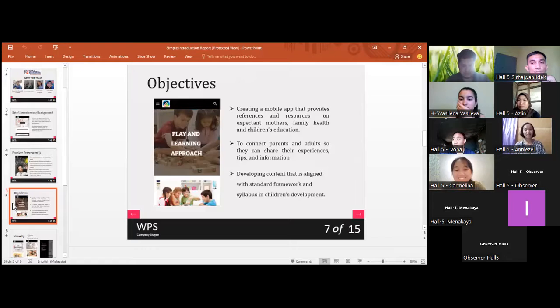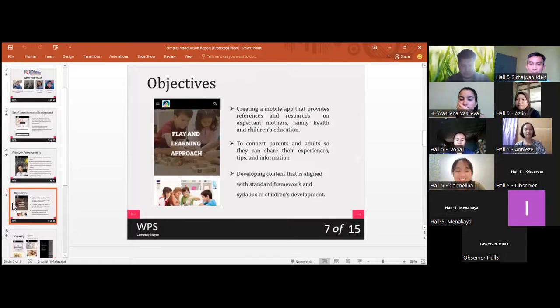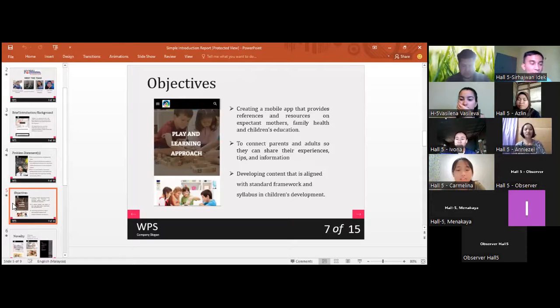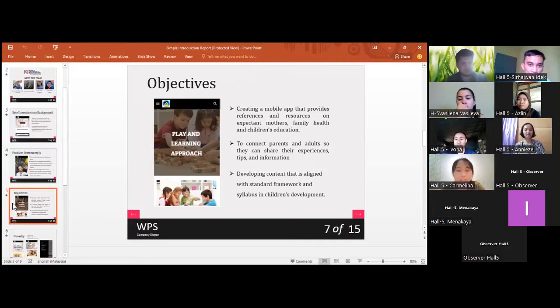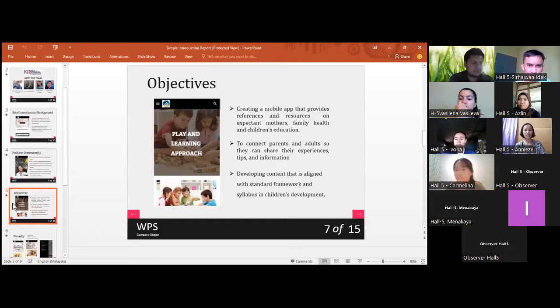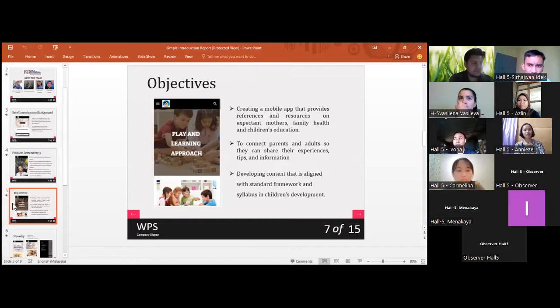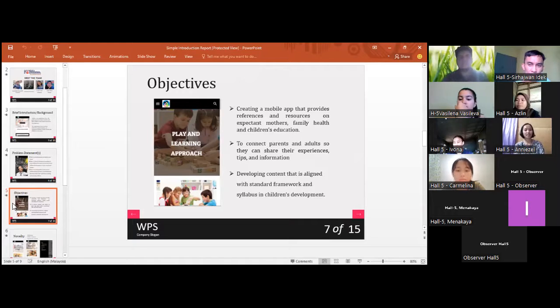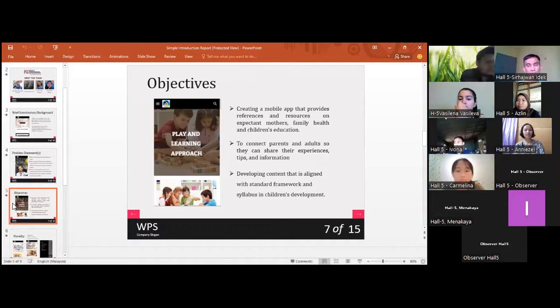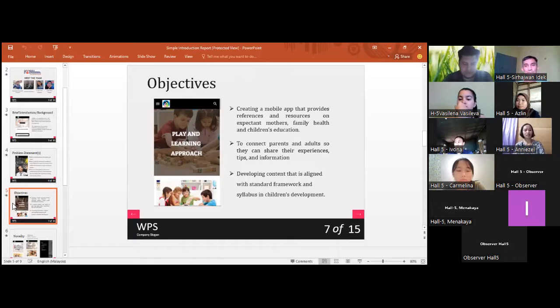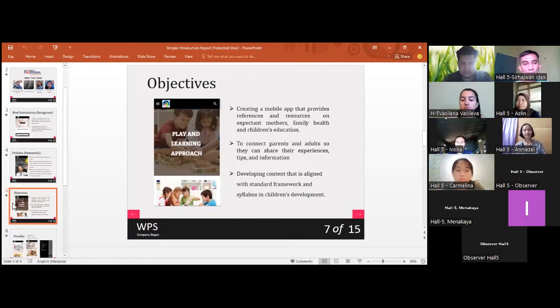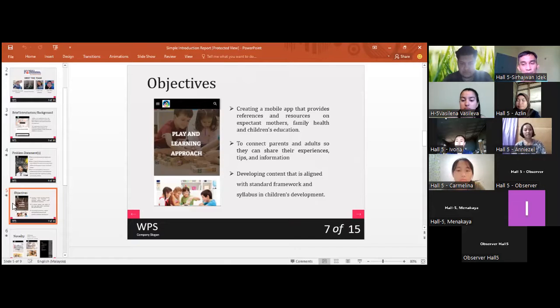Next, we have several objectives. The first one is to create a mobile app that provides references and resources on expectant mothers, family health, and children's education. Besides, to connect parents and adults so they can share their experience, tips, and information. We also want to develop content that is aligned with standard framework and syllabus in children's development.